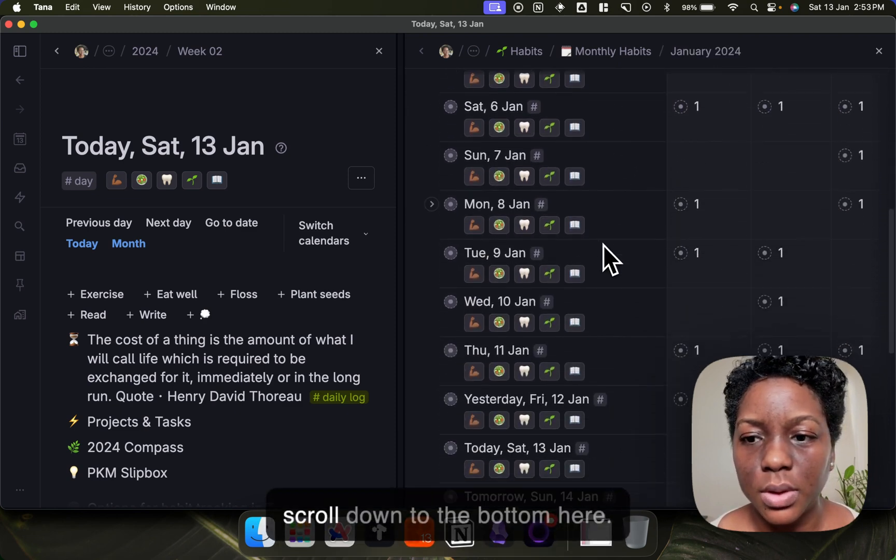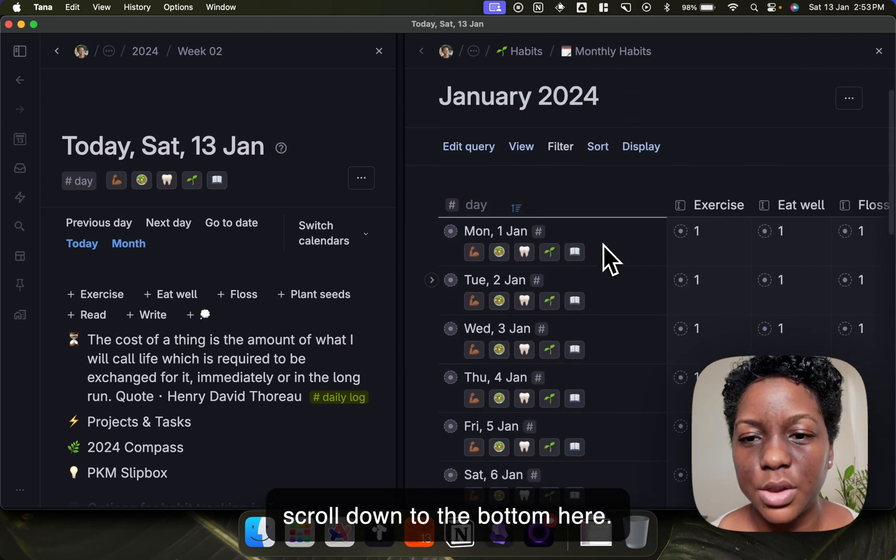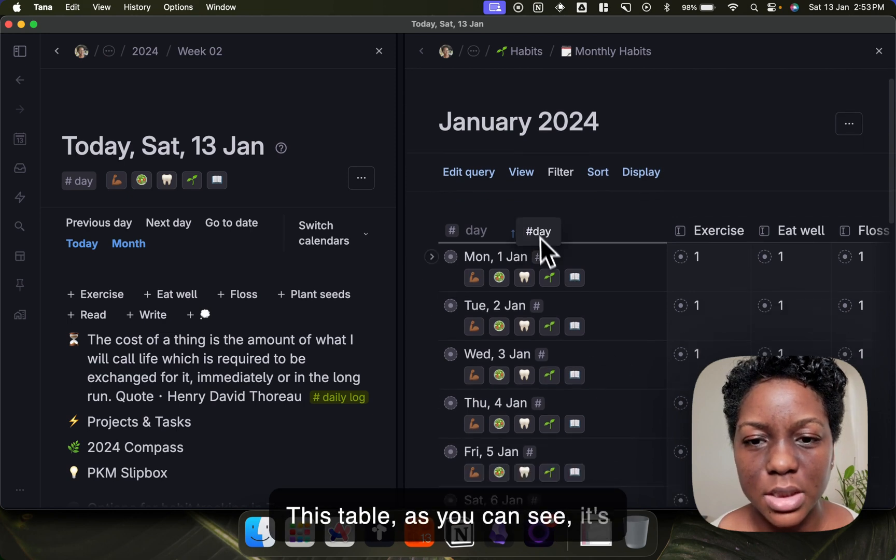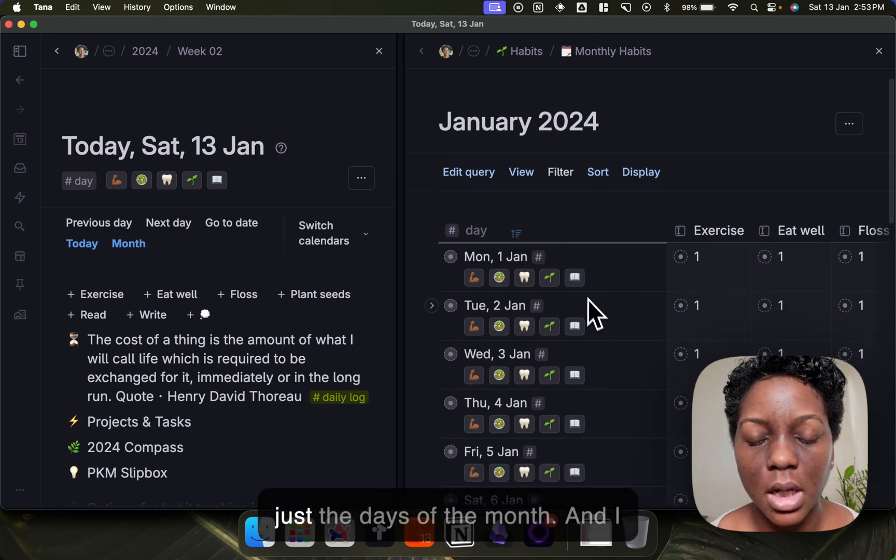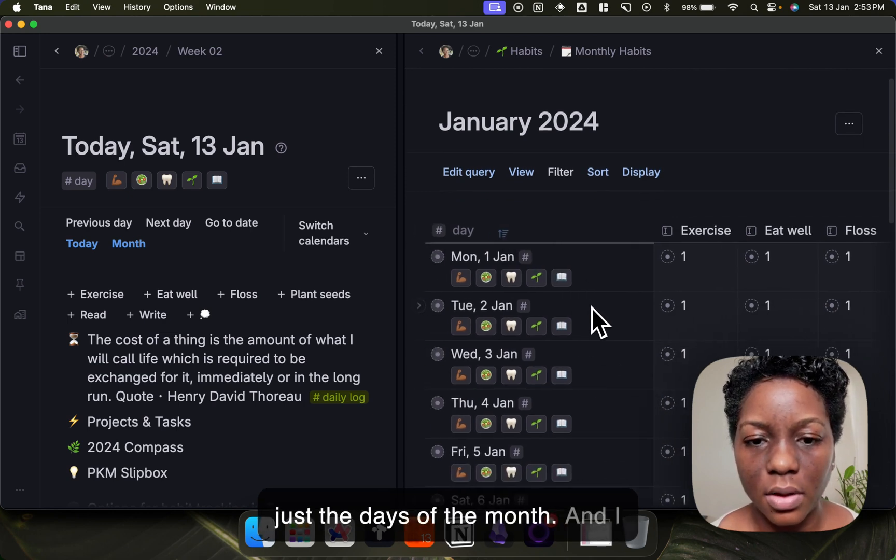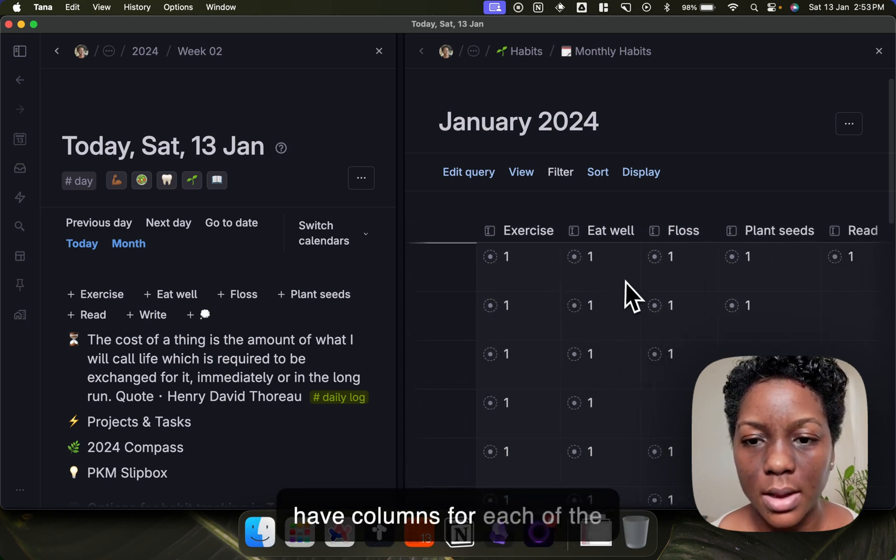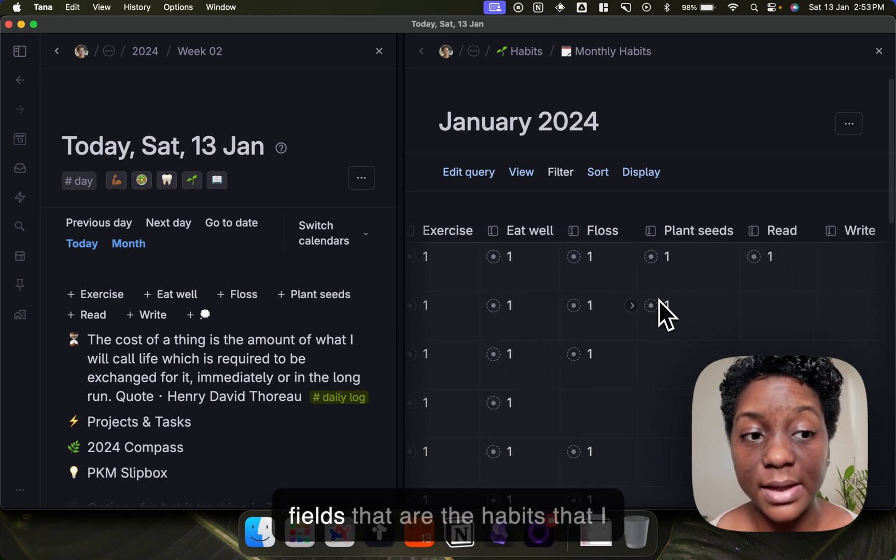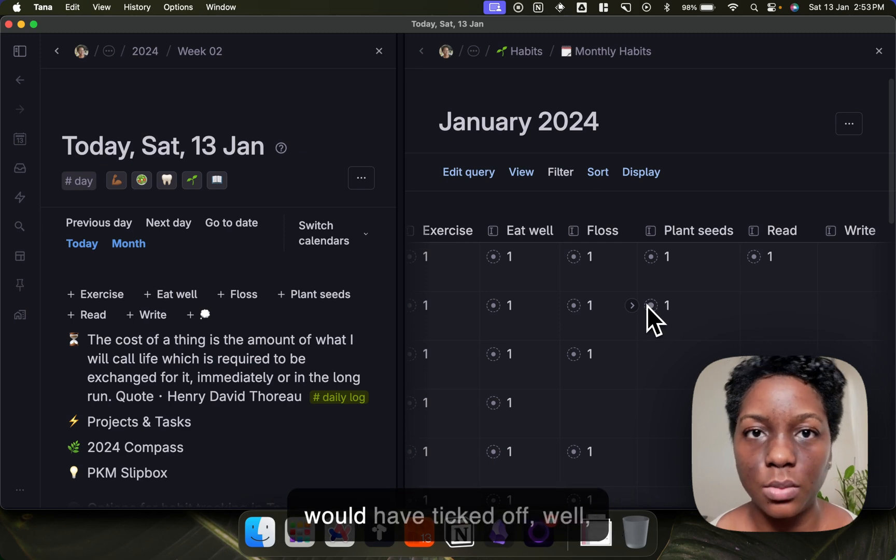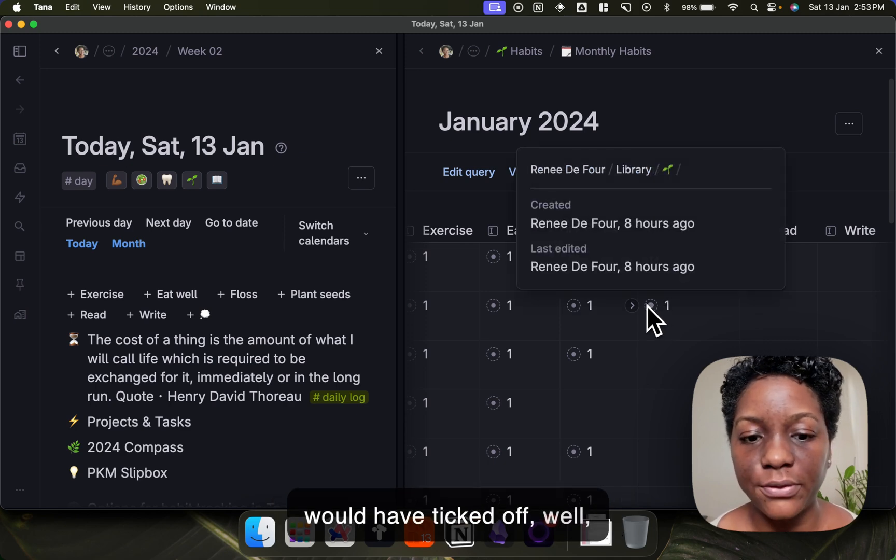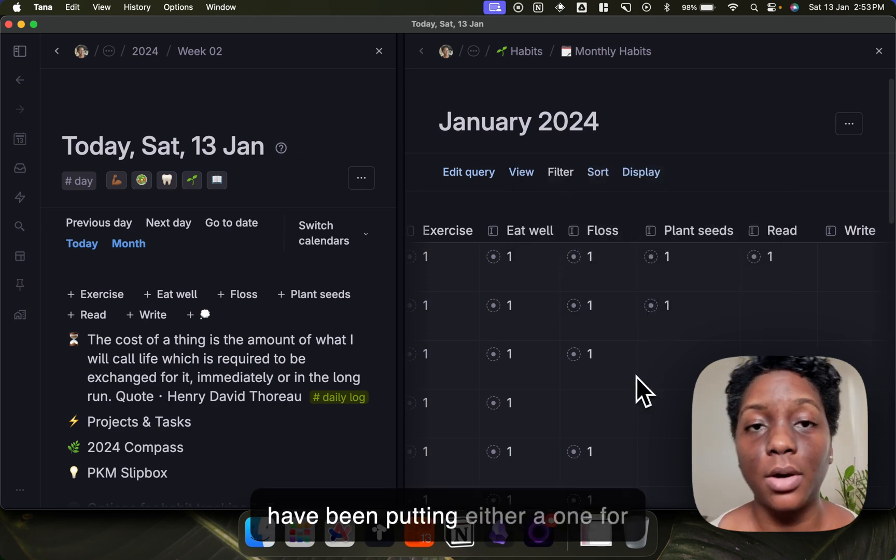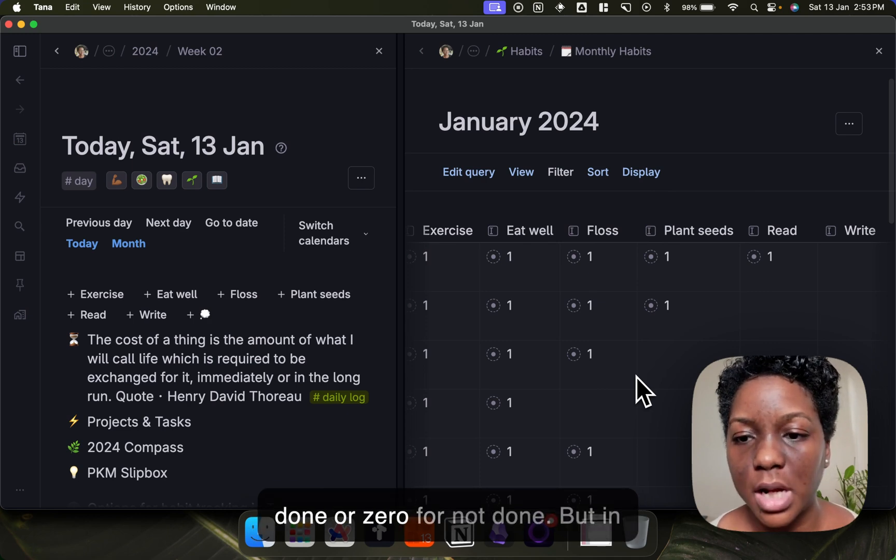Okay, so I'm going to scroll down to the bottom here. This table, as you can see, is just the days of the month, and I have columns for each of the fields that are the habits that I would have been putting either a one for done or zero for not done.